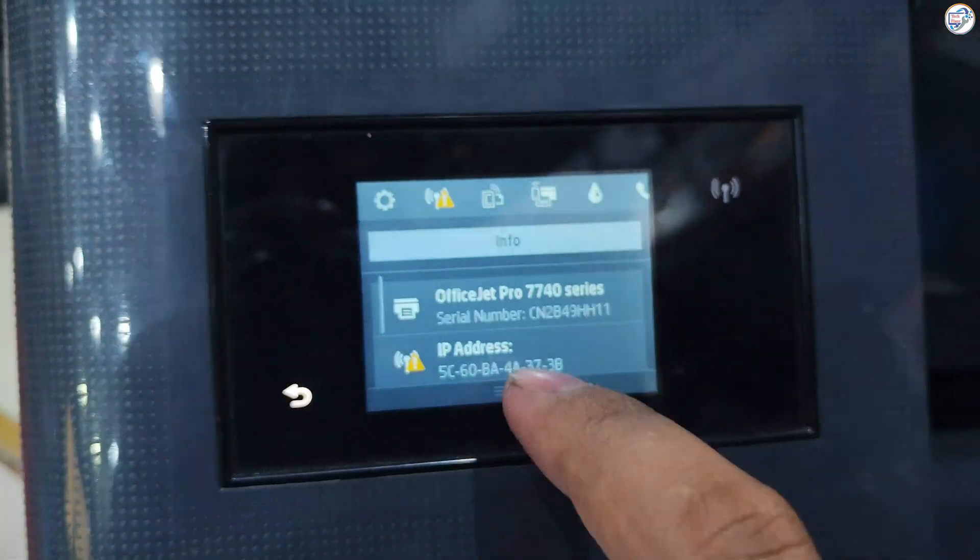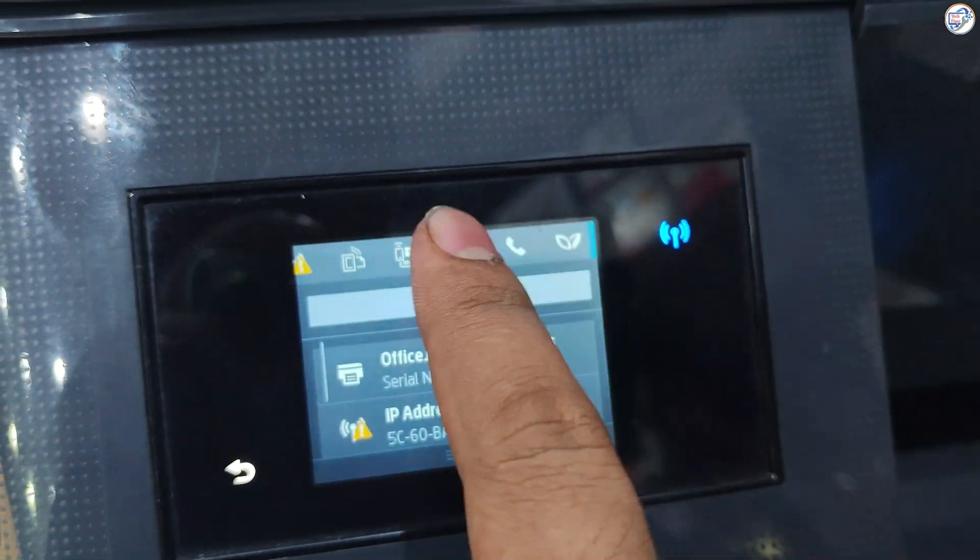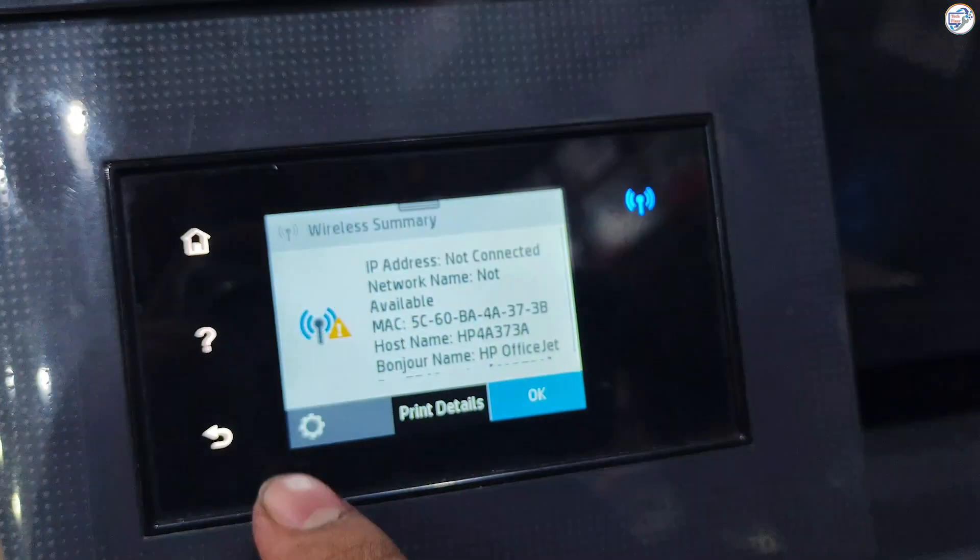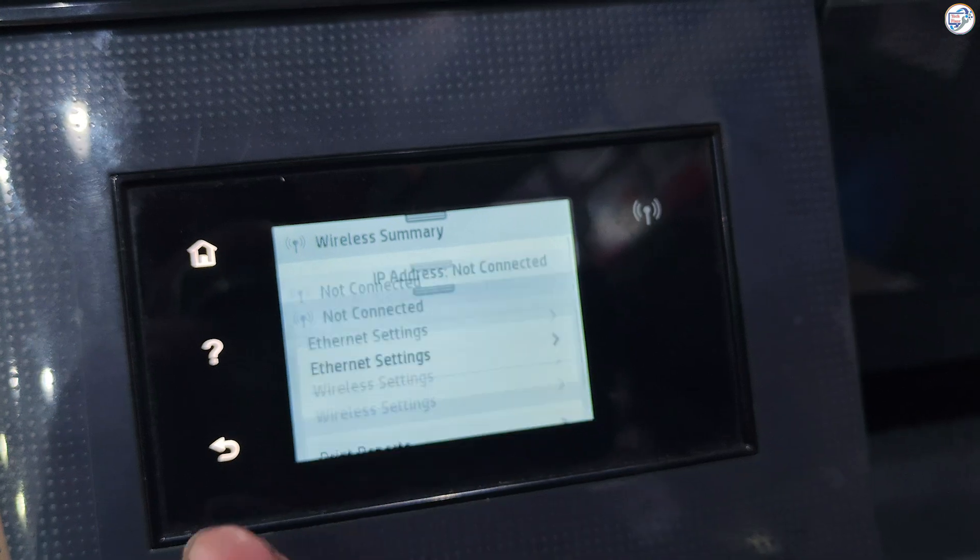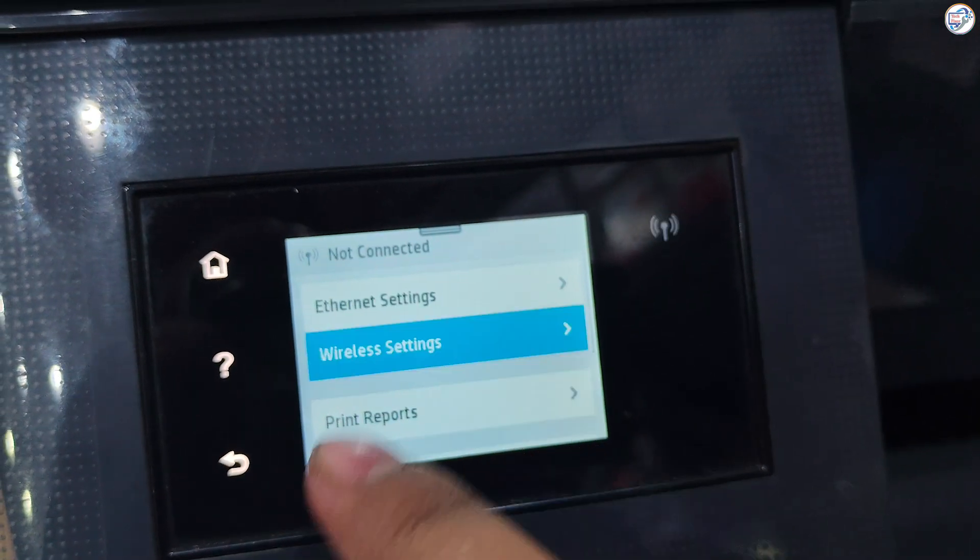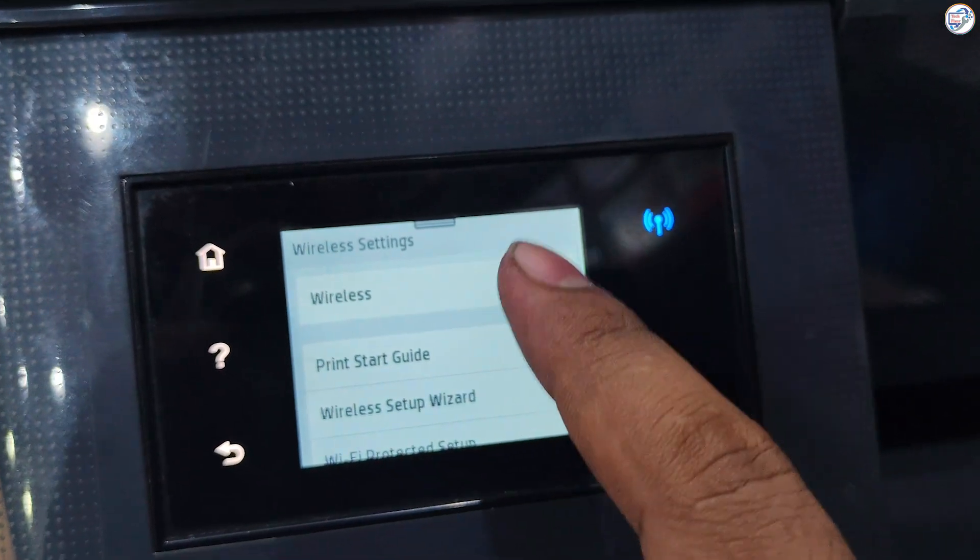To download and install the HP OfficeJet Pro 7740 or 7720 printer Wi-Fi driver on mobile phone or iPhone, follow the steps below.